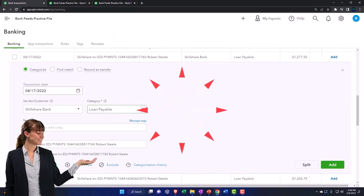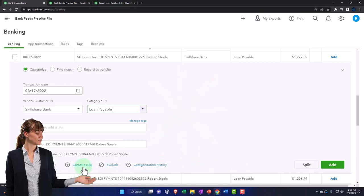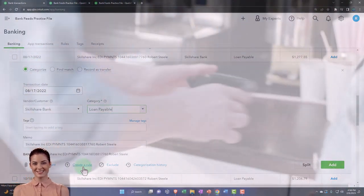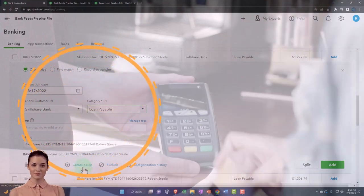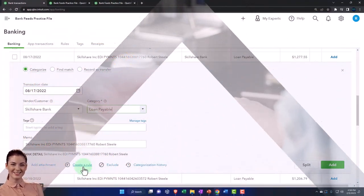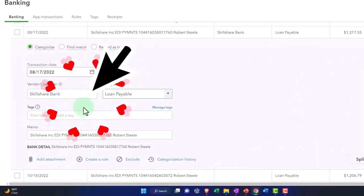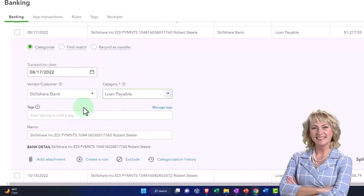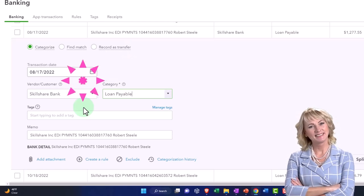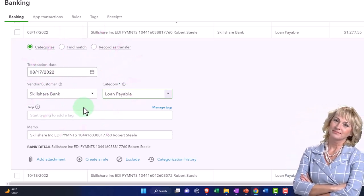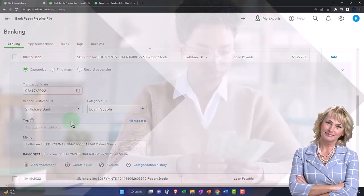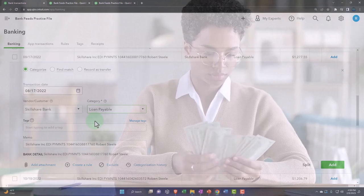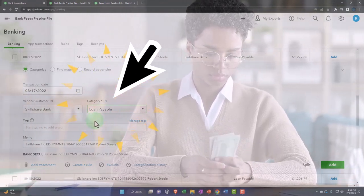We probably wouldn't set up a rule necessarily because this isn't a transaction that's going to happen all the time. What you want to do with all the other rules that you set up is make them specific enough so that they would not pick up as income this deposit from the bank. If you have a very broad rule that says all deposits I want you to record as income, then you're gonna miss these deposits that might come from you or the bank and mistakenly record them as income instead of as a loan.